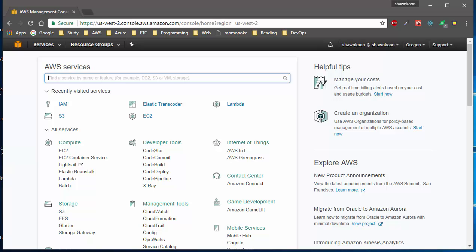Let's get started. The very first thing you need to do is log into the AWS console. I have talked about how to log into AWS console in my previous videos, so if you don't know how, please go ahead and check that video out. If you have signed in, you're ready to go.